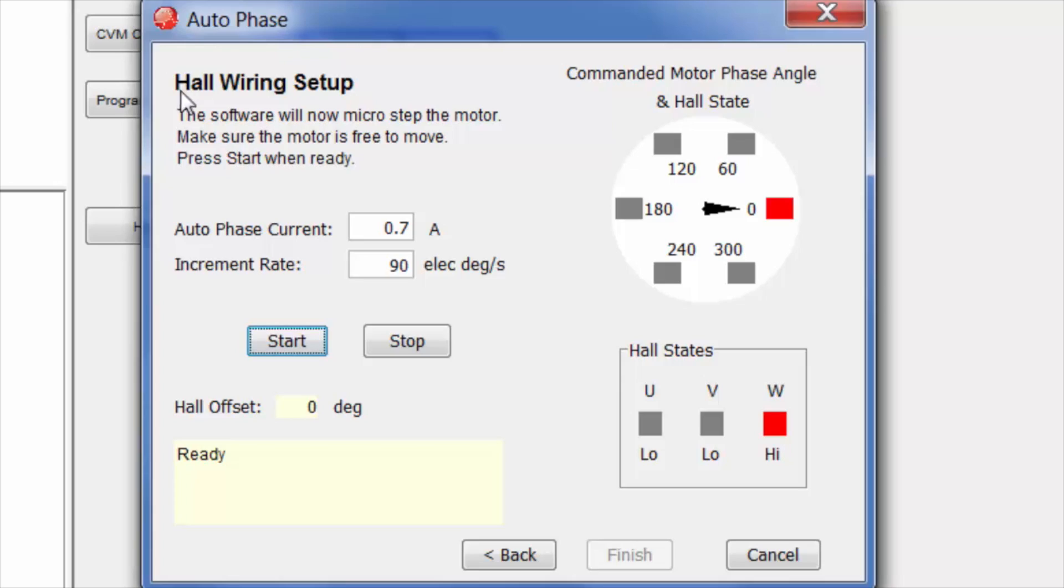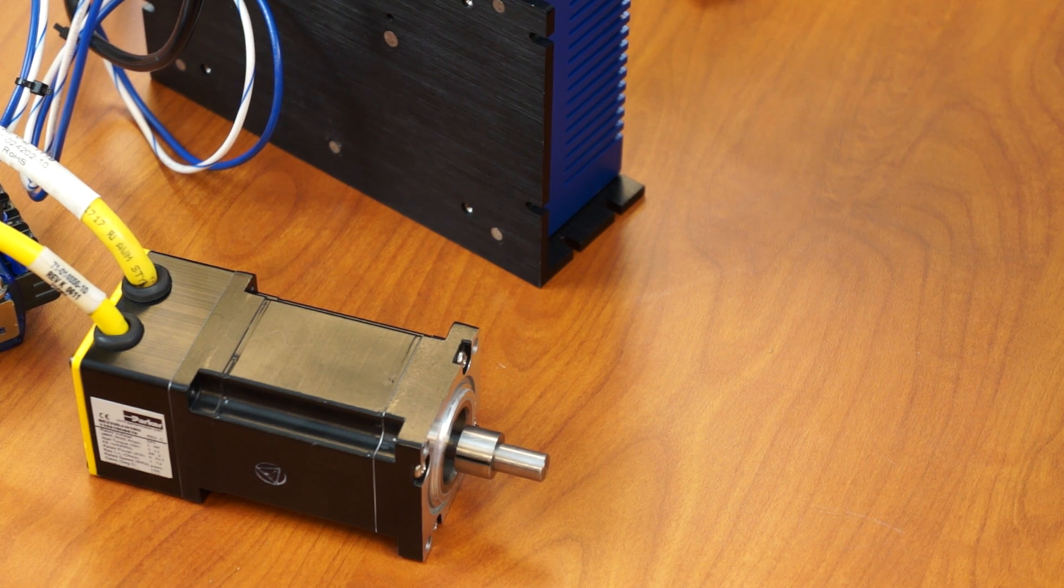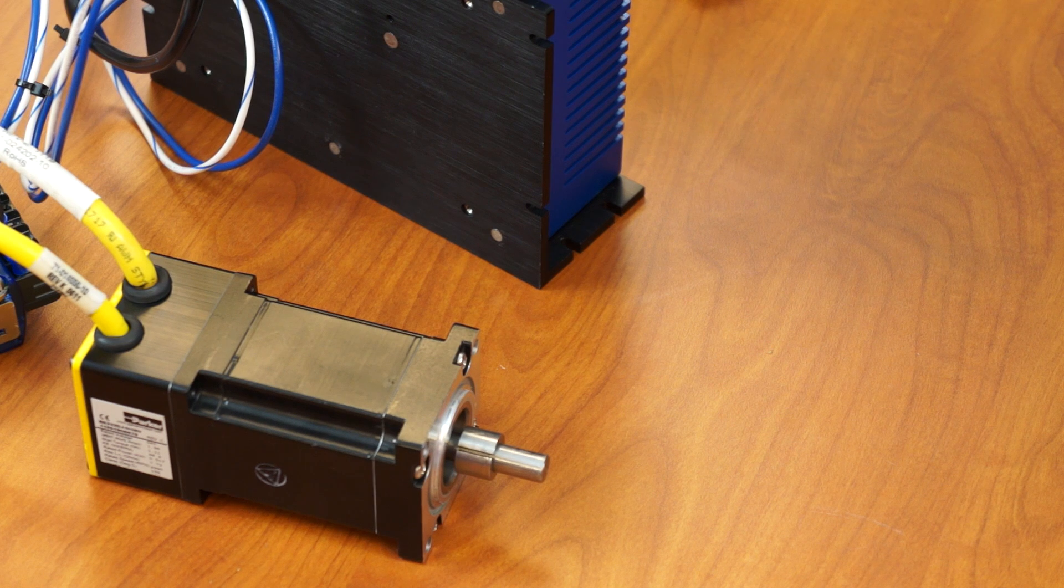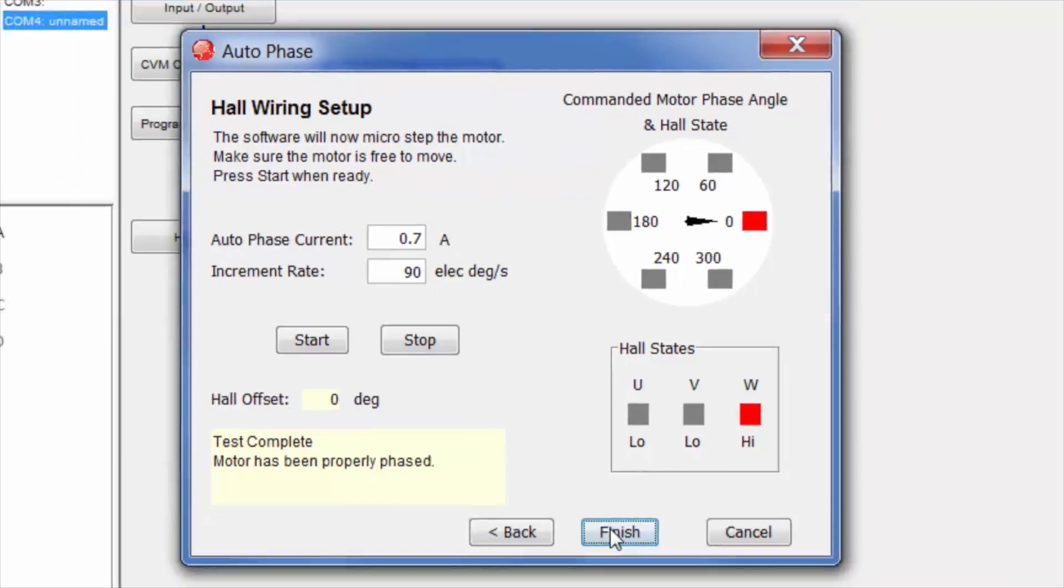Now we're moving on to the hall wiring setup. So just as simple. Click start. And finish.